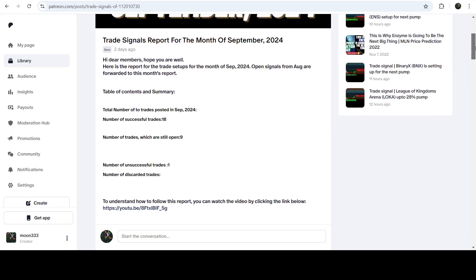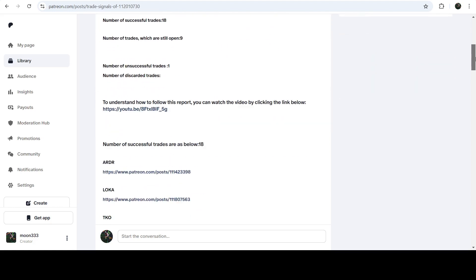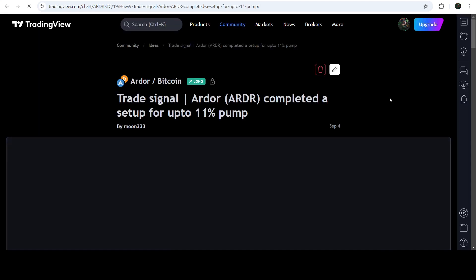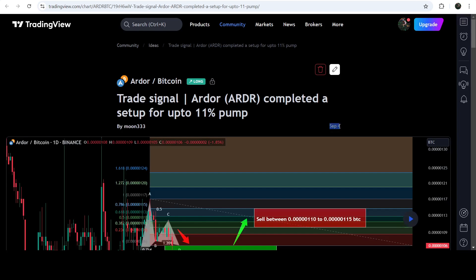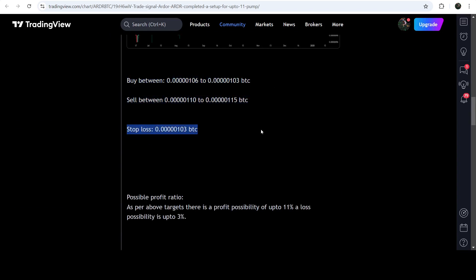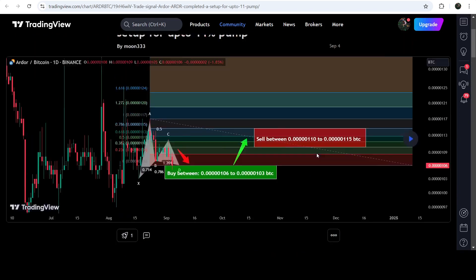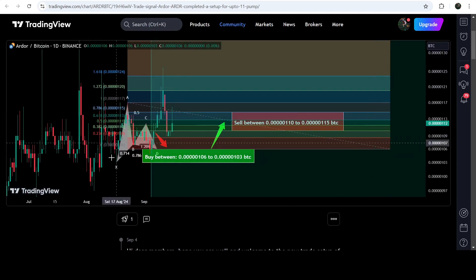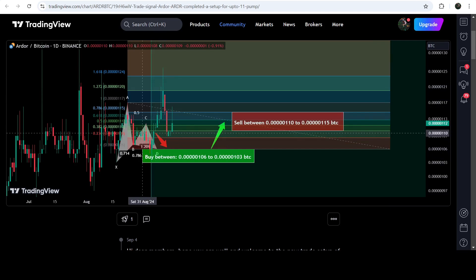If you would like to check or verify any trading signal, you just need to click on the link for the trade setup and it will take you to the TradingView chart. On this chart you can see when I shared the signal — for example, this trade setup I shared on the 4th of September — and you can also view the complete trade signal with the buying zone, sell targets, and stop loss. After clicking the button, it will show you how the price line moved up from the buying zone and reached the sell targets.